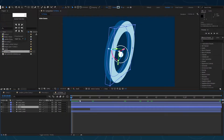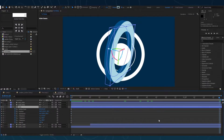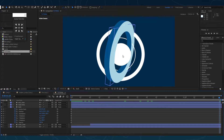Now let's animate our main shape. Watch the pose of the reference and play with the X, Y, and Z axis, and add a keyframe.